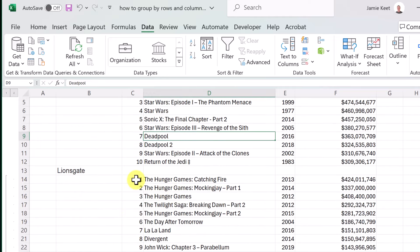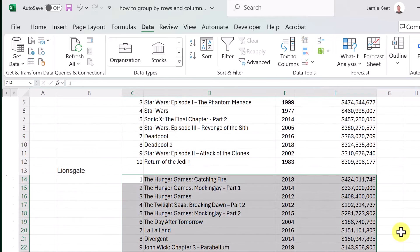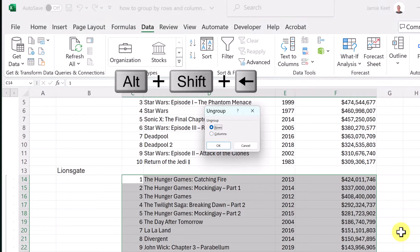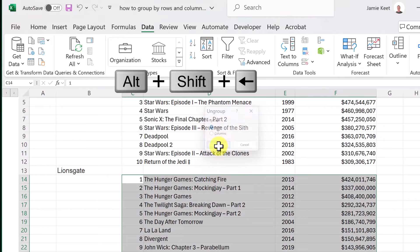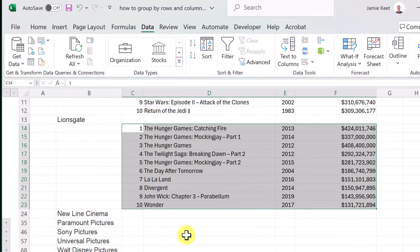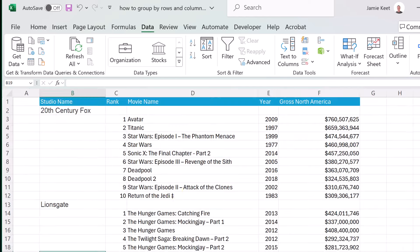There's also a shortcut for ungrouping. Highlight the grouped range, then use Alt+Shift and the Left Arrow — it takes you right to the Ungroup Rows dialog — and hit OK. You can go through and remove groups this way much faster.